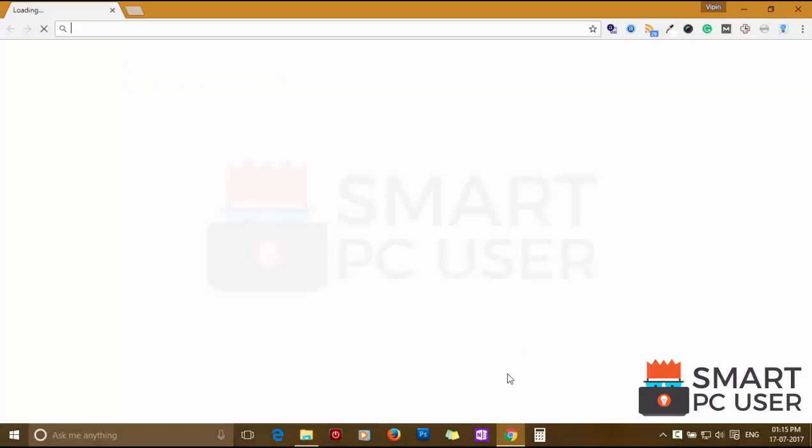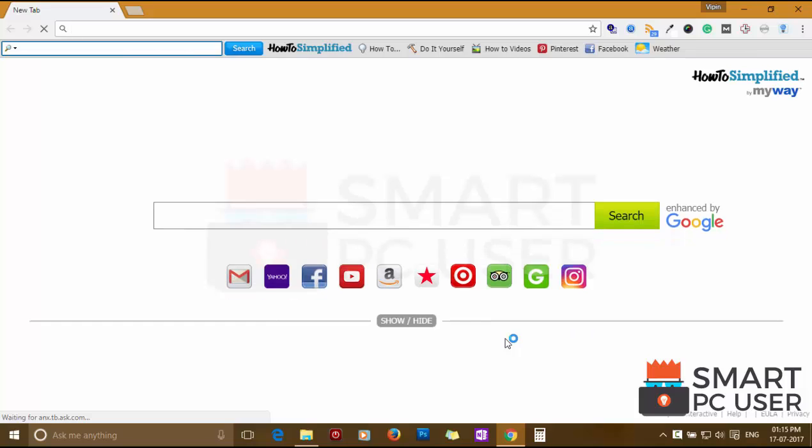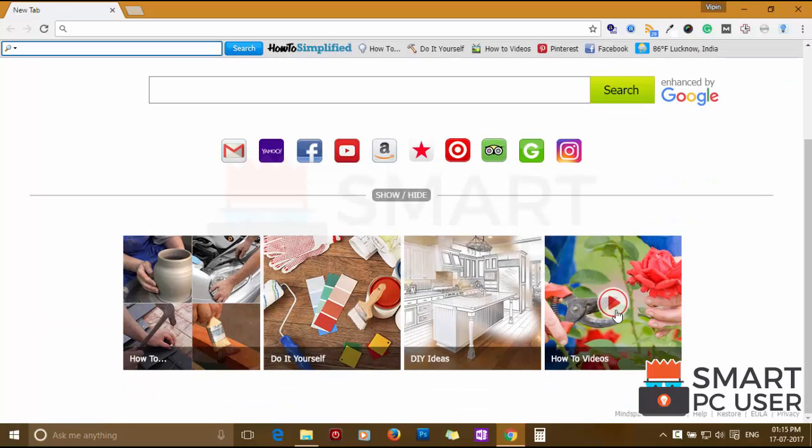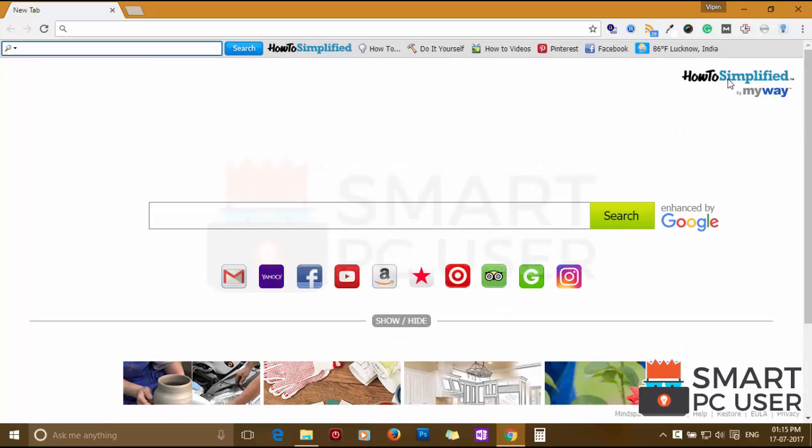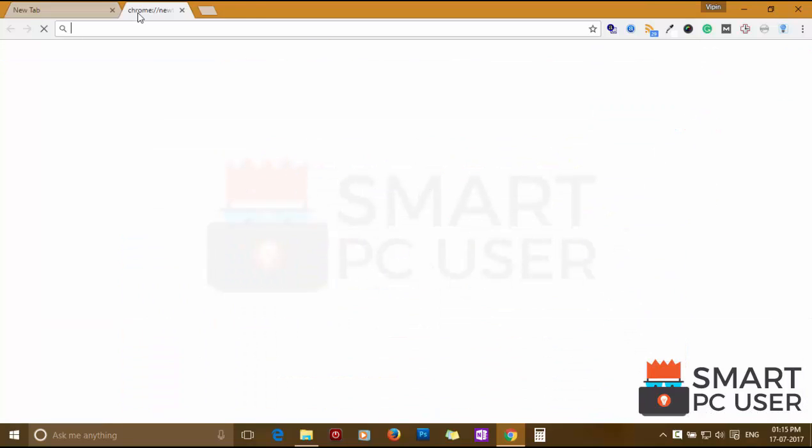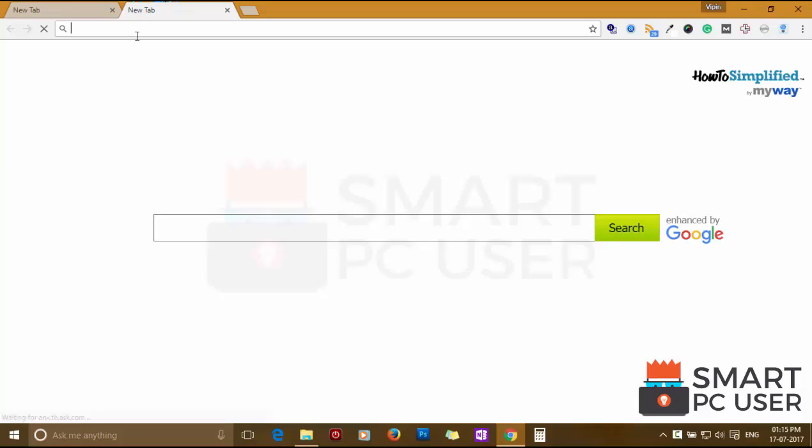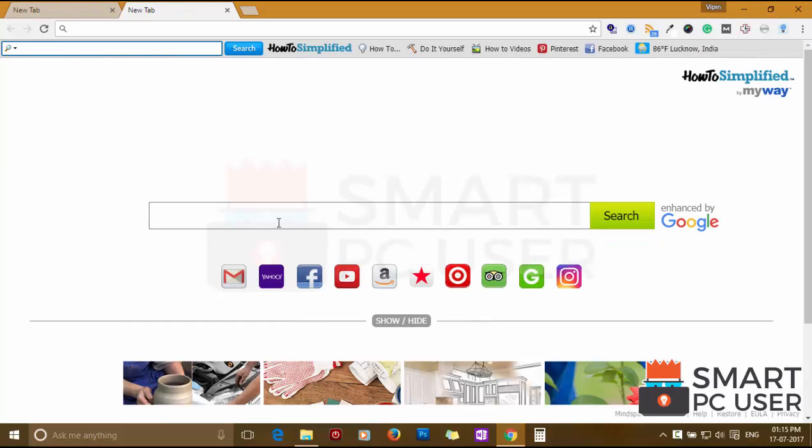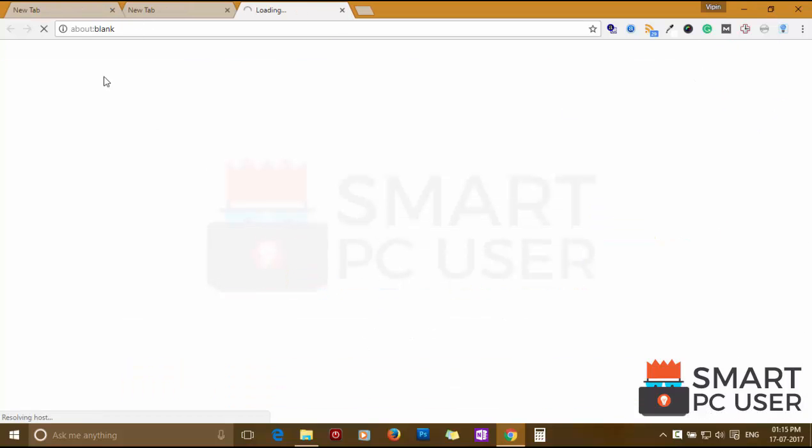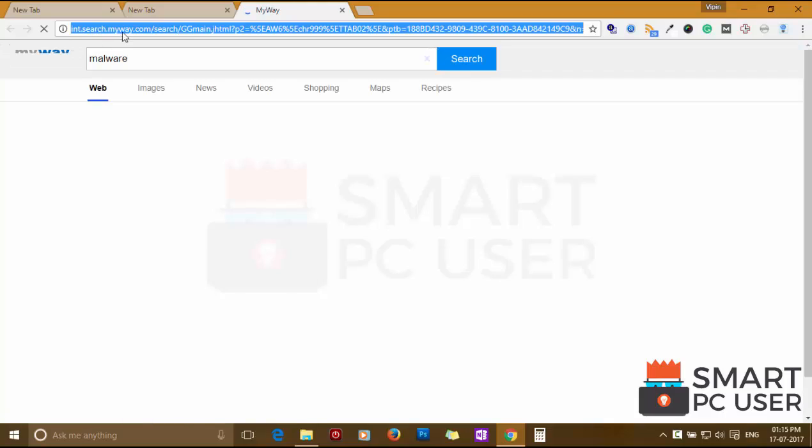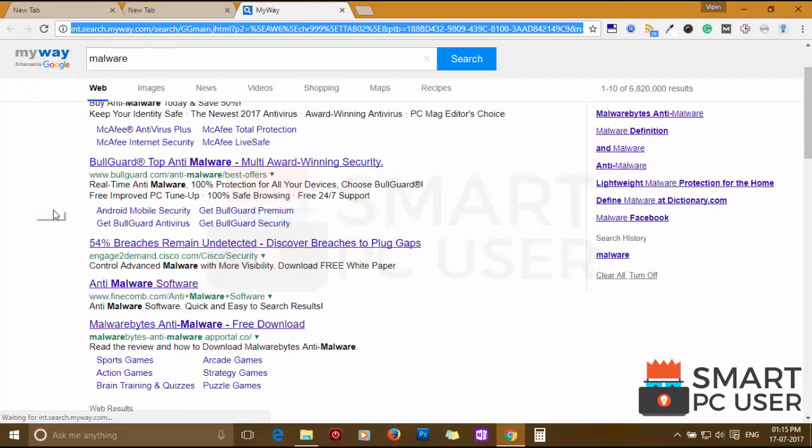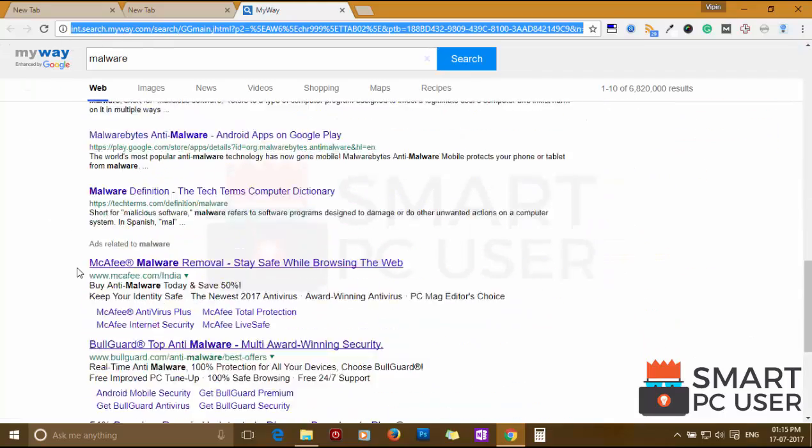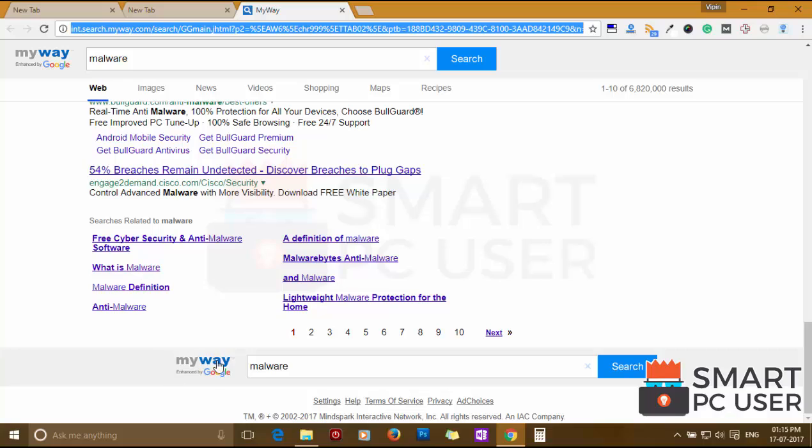How to Simplified Extension mainly attacks Google Chrome but also targets other browsers like Mozilla Firefox, Internet Explorer, and Microsoft Edge. This extension hijacks your home page, new tab, and default search engine. It tracks your online activity and shows malicious ads on your browser.